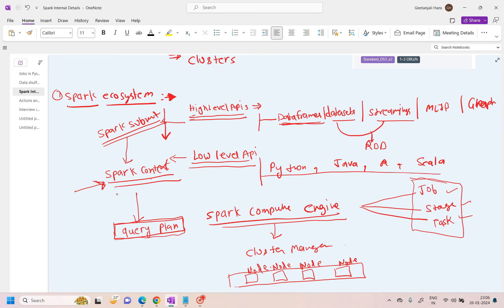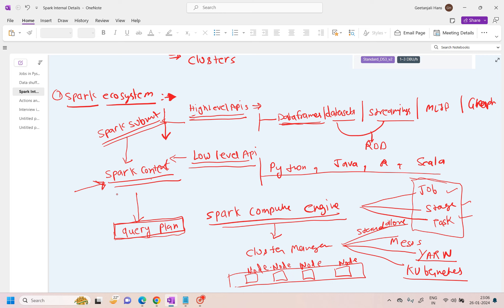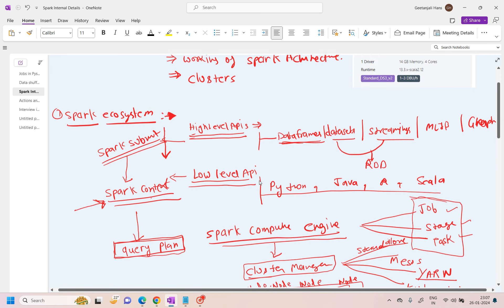When the code goes to the Cluster Manager, there are different ways to manage your cluster in Spark. One is standalone — generally used in local environments. Another is Mesos, which we generally don't use. The most important cluster manager we use is YARN — Yet Another Resource Negotiator. And the last one is Kubernetes. So the cluster manager can be any of these types.